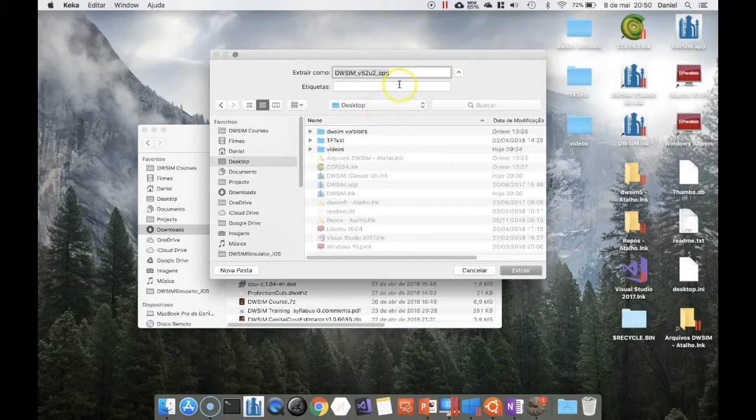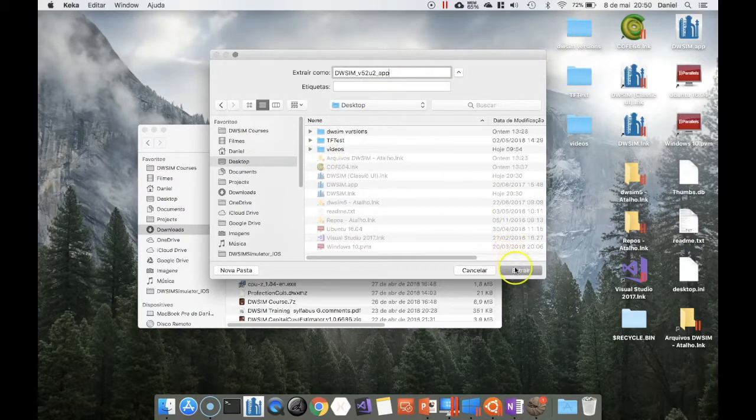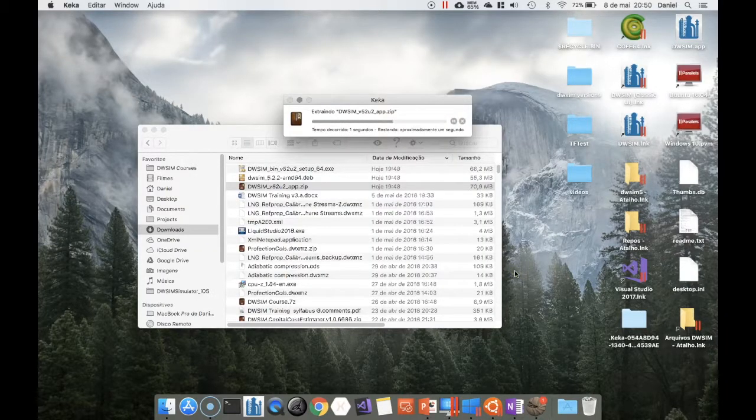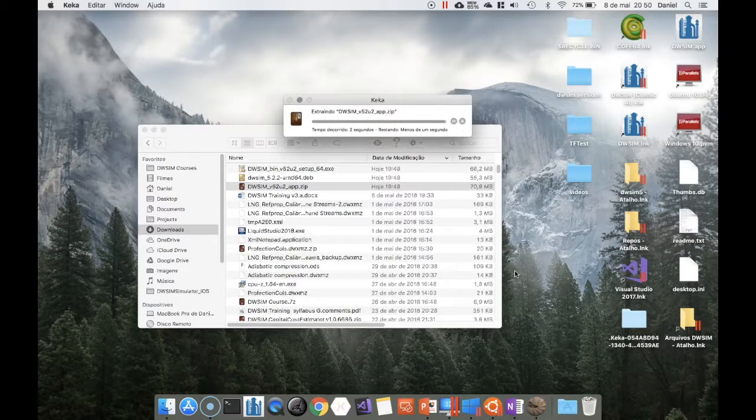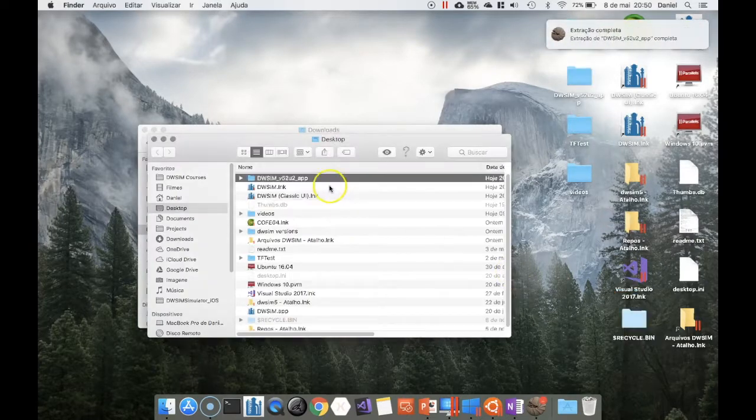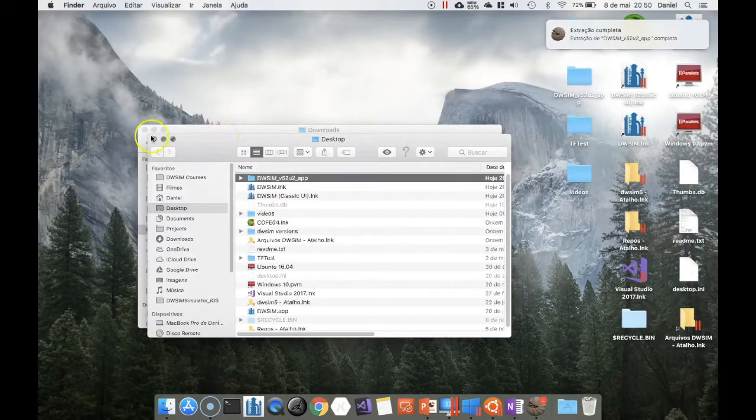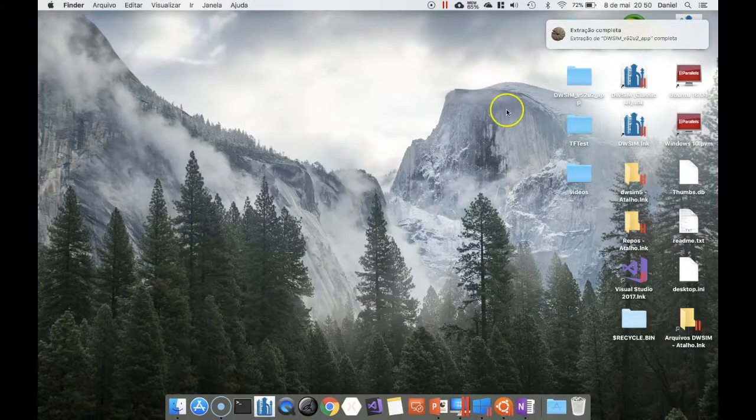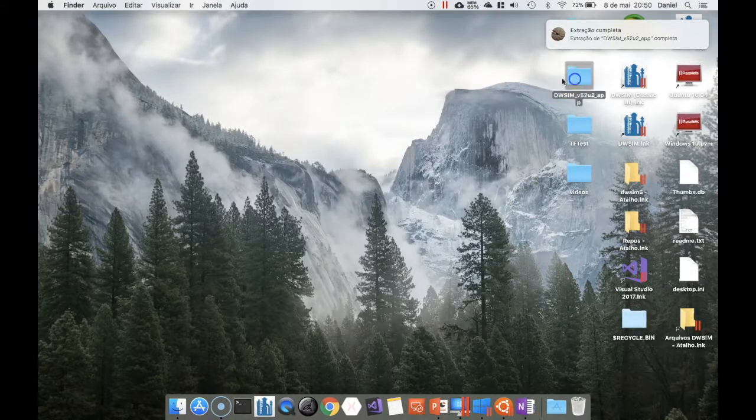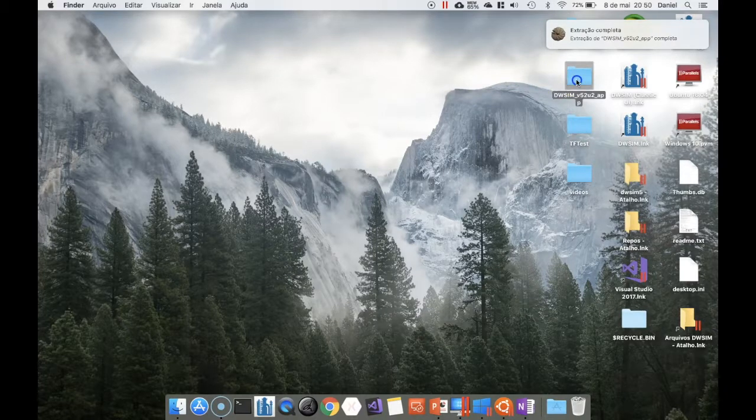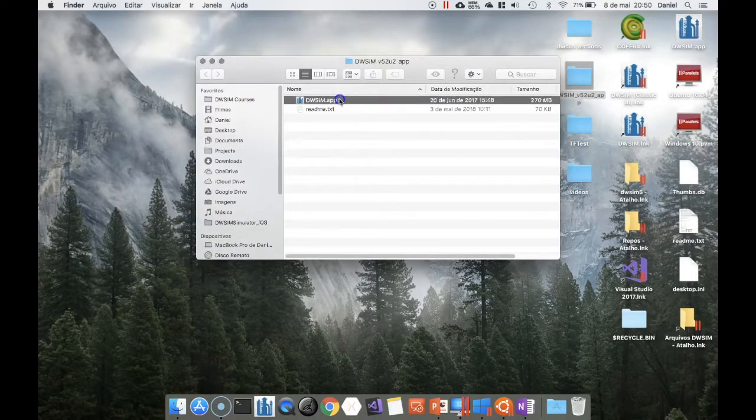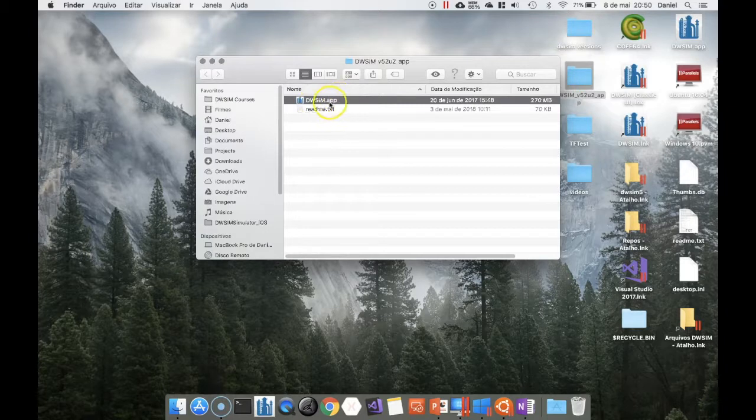I will extract to folder on my desktop. It's here. That's all—this is the app file.